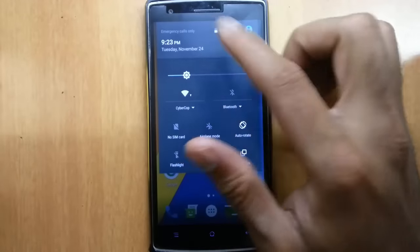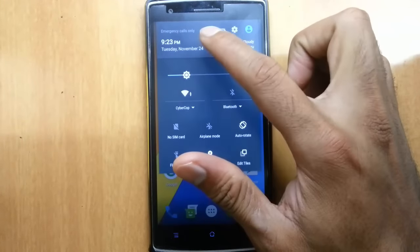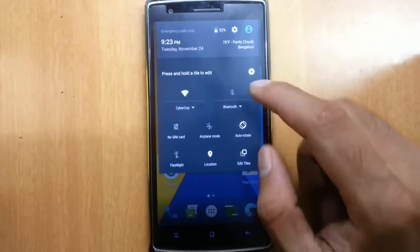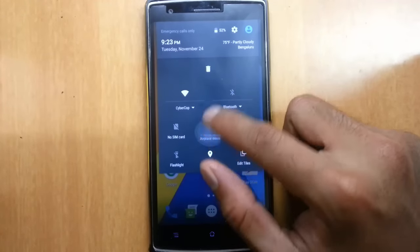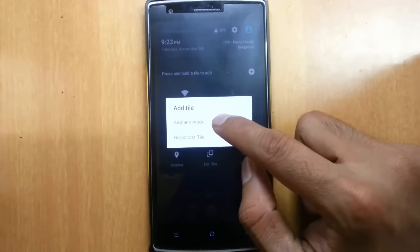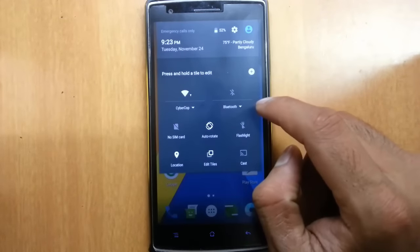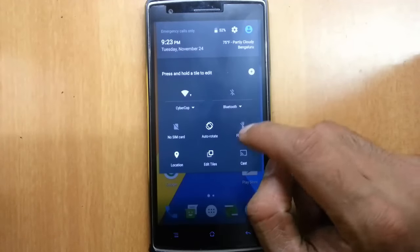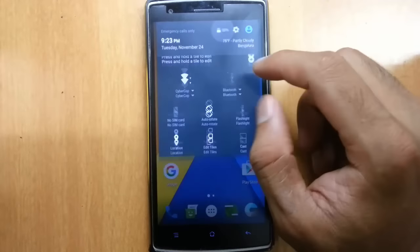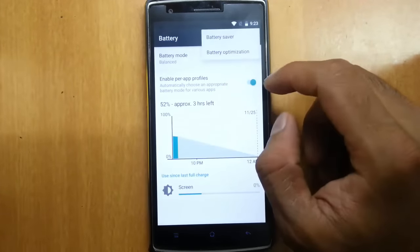If you go to the Settings menu, you can find the regular notification bar. Here you can see 'Edit Tiles,' which is something new — you can rearrange the quick setting tiles. It's more like a function we saw in OxygenOS, nothing great, but it's a new addition.